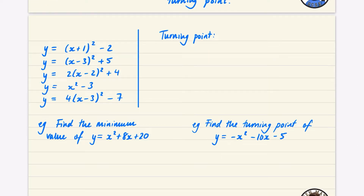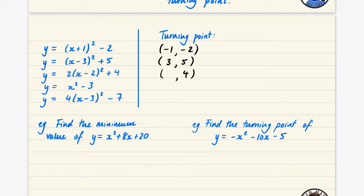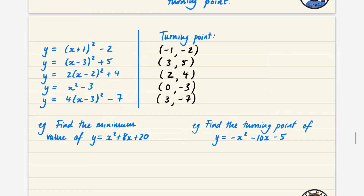These are all examples of minimums. For (x + 1)² - 2: minimum is -2, when x = -1. For (x - 3)² + 5: minimum is 5, when x = 3. For (x - 2)² + 4: minimum is 4, when x = 2. For x² - 3 — already in completed square form — minimum is -3 when x = 0. For (x - 3)² - 7: minimum is -7 when x = 3, since substituting x = 3 gives zero minus 7.